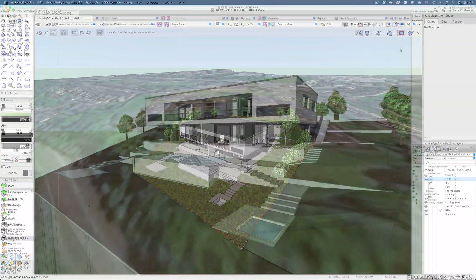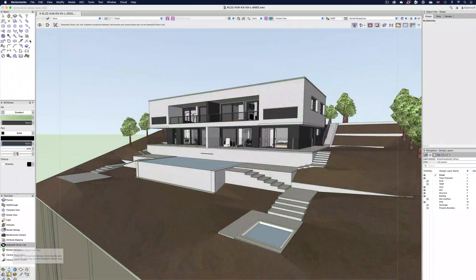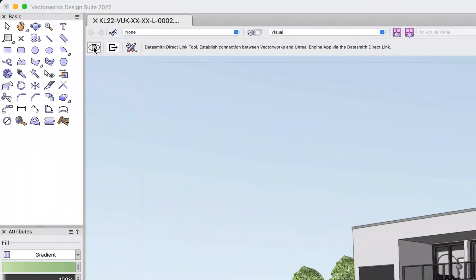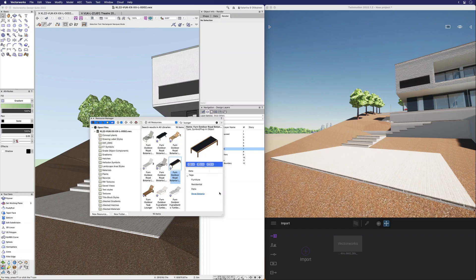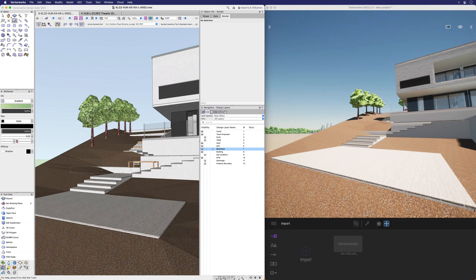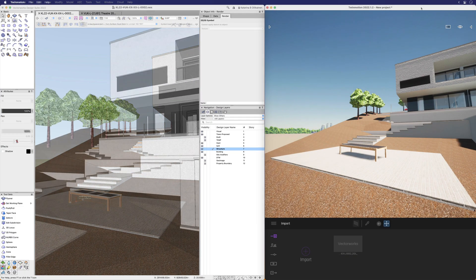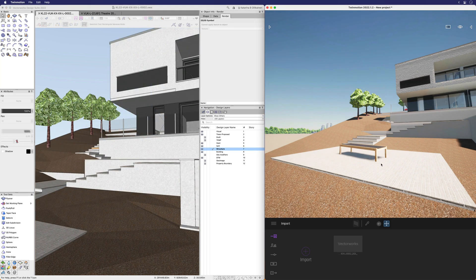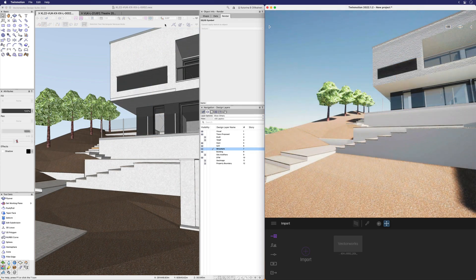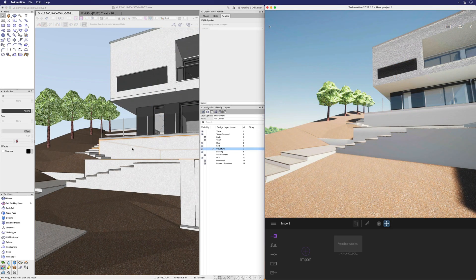After the file is set up with the initial link, you start a session by clicking the Direct Link Autosync button. This will then in real time sync any changes to your model and you can immediately see them in Twinmotion.